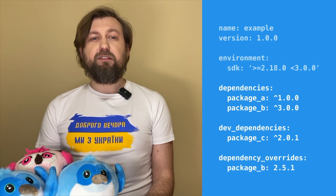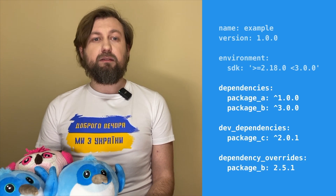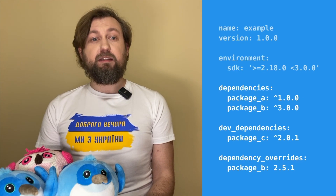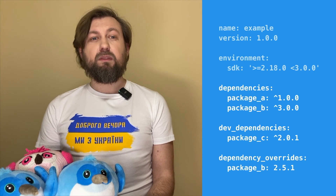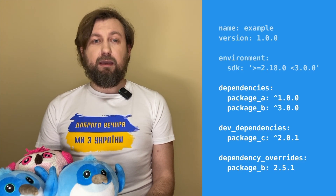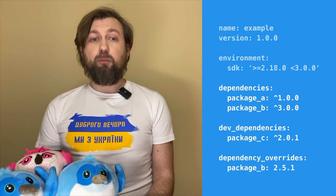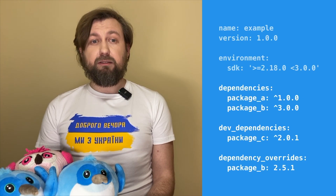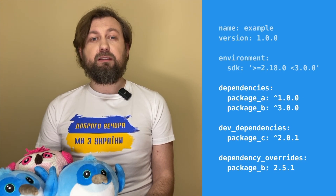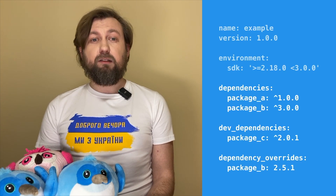Here we have three types of dependency configuration: package A and package B in dependencies, package C in dev dependencies, and package B in dependency overrides. The code from package A and the package B version from dependency overrides is available in our project. The code from package C won't be added to a bundle and is only available in the development environment, which is useful for creating tests and helpful tools like analyzer, code generators, and so on.